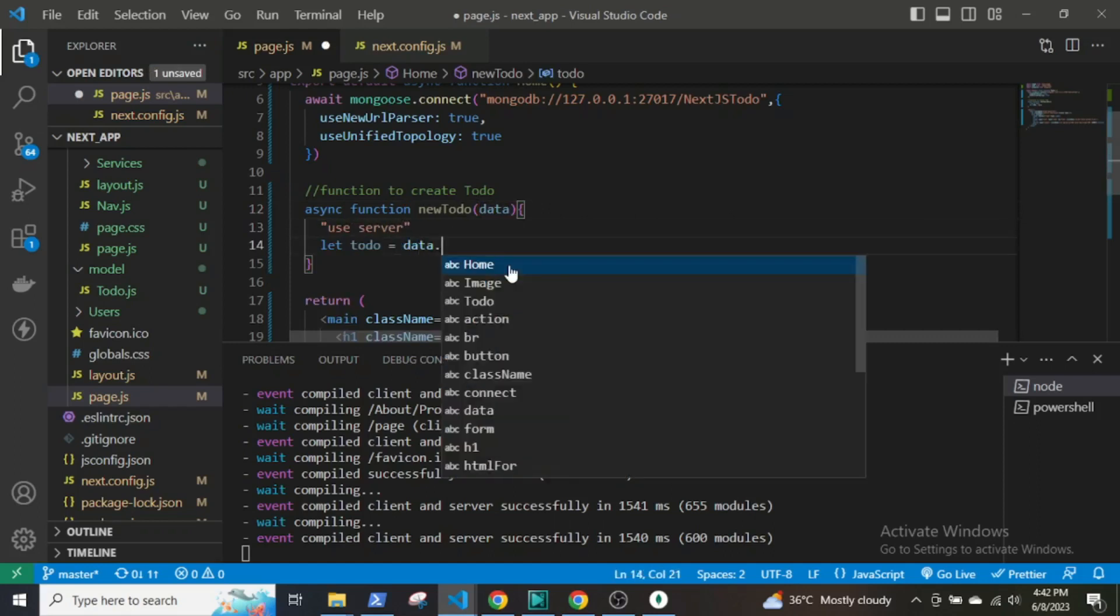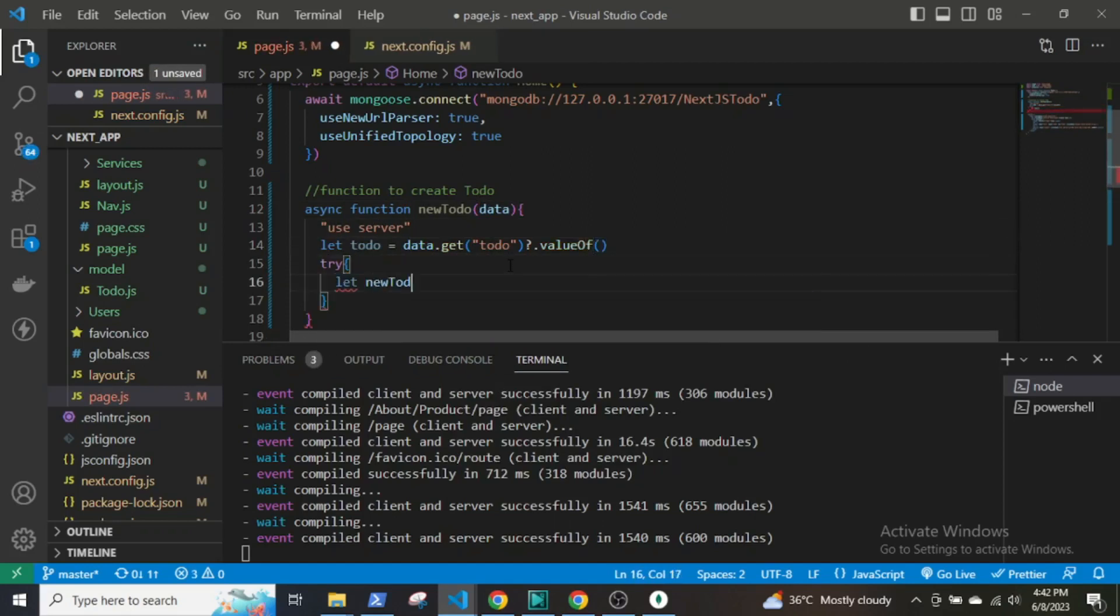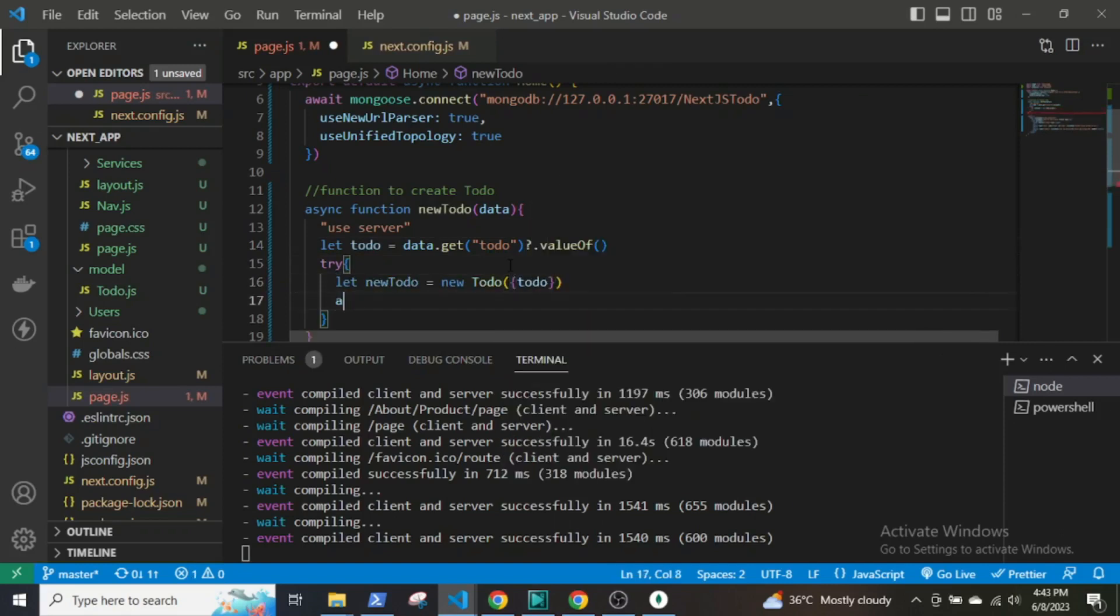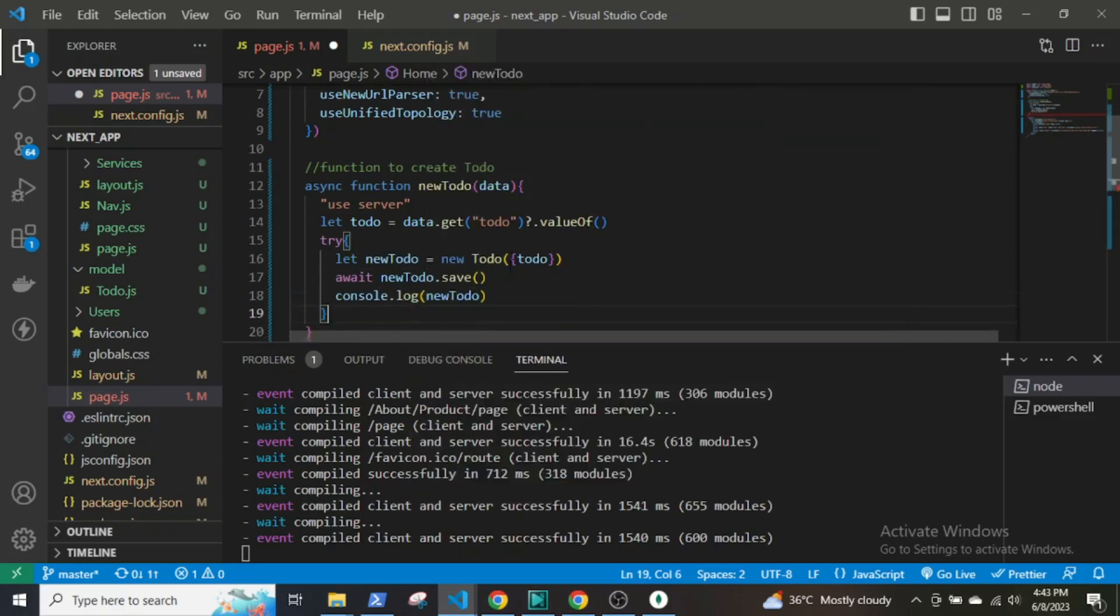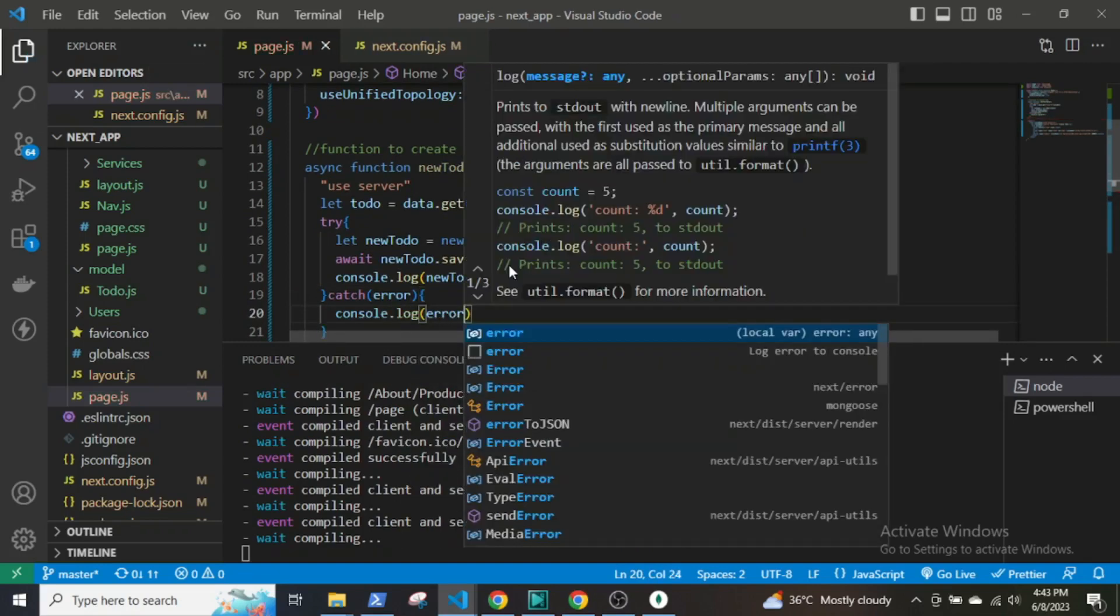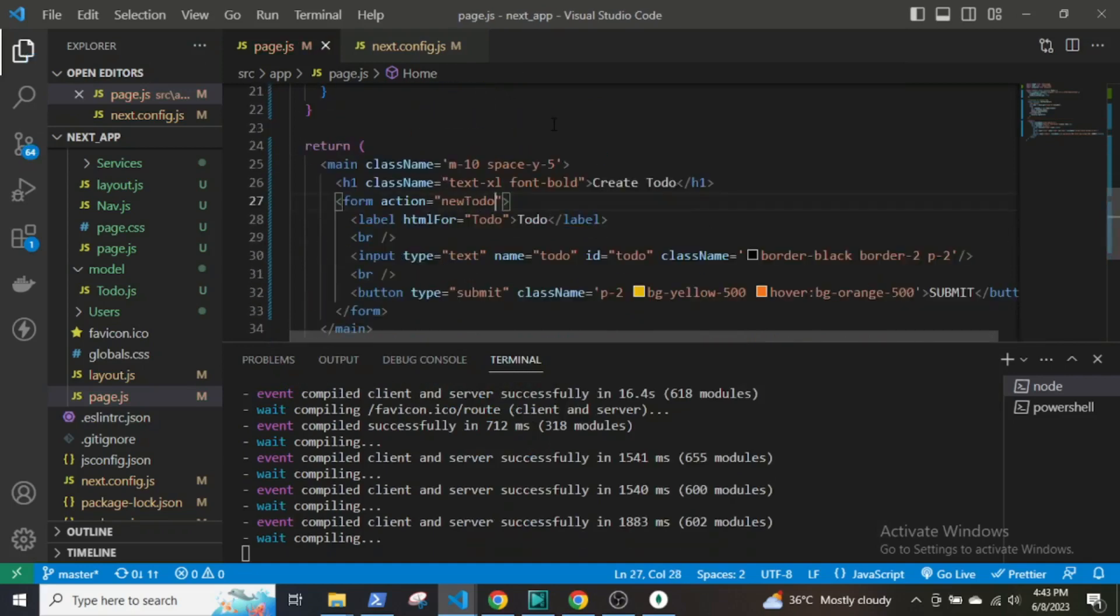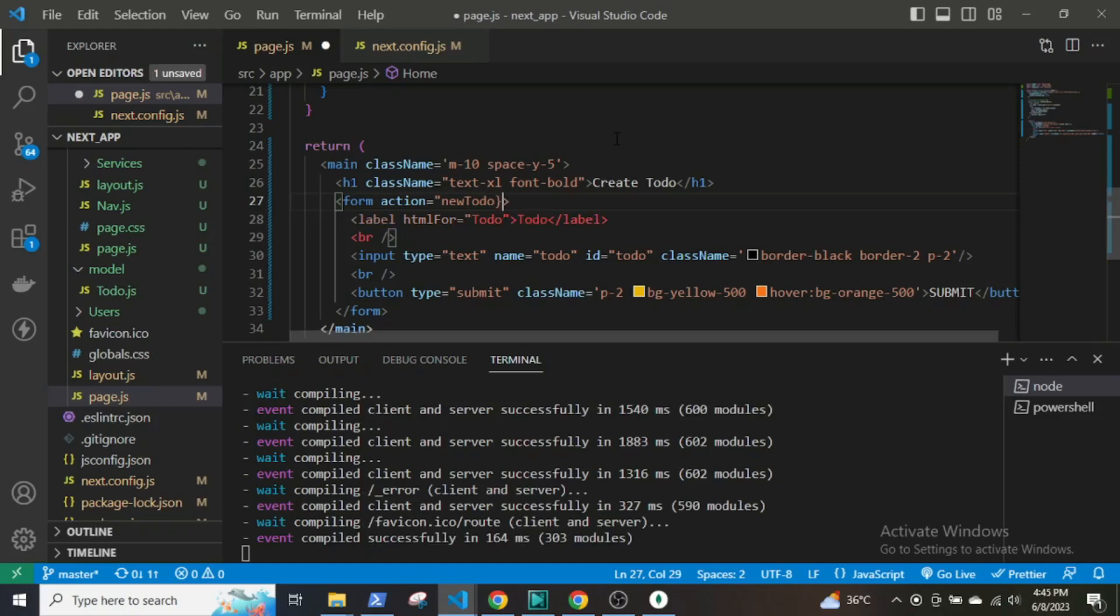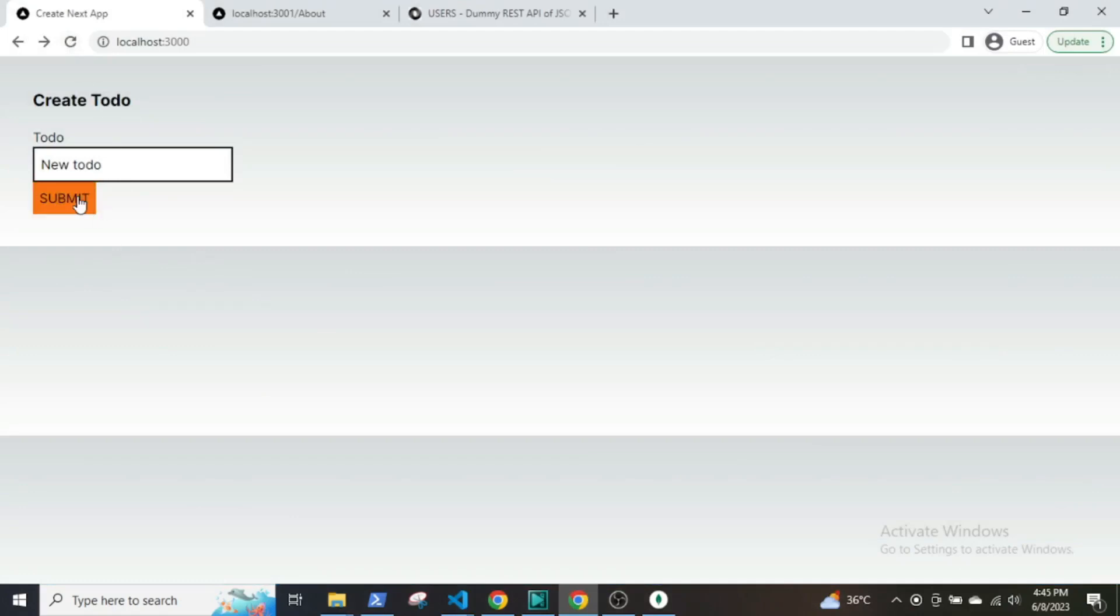Now I will give use server within quotes. Here the argument data is the form data, and formData.get('todo') is the name of the input element. This will give us the value of the input. We have saved data in the MongoDB database. In order to call the function, as we cannot use onClick event listeners, we have to instead use the action prop to invoke server action on the form and call the function.